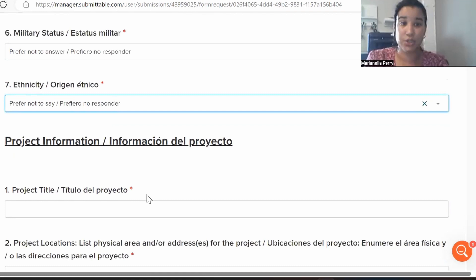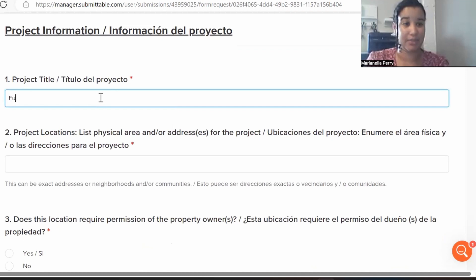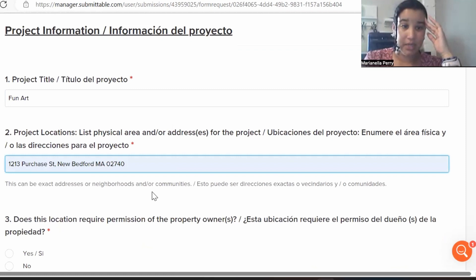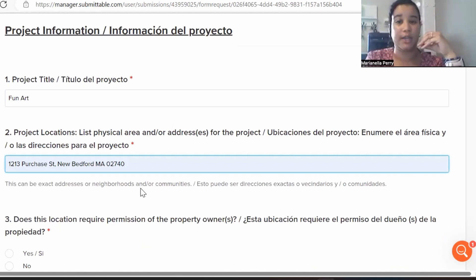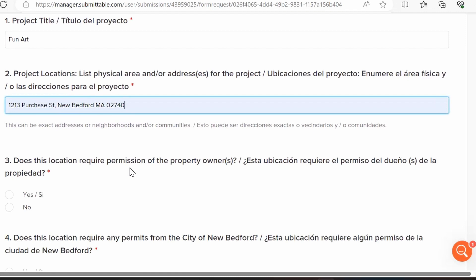Now we're at project information — this is super important, fill everything out thoroughly. Enter your project title and then your project location, which can be a neighborhood, community, or exact address. Some projects may have multiple locations. You don't need all locations 100% confirmed, but if awarded, you should at least be in conversation with those venues.